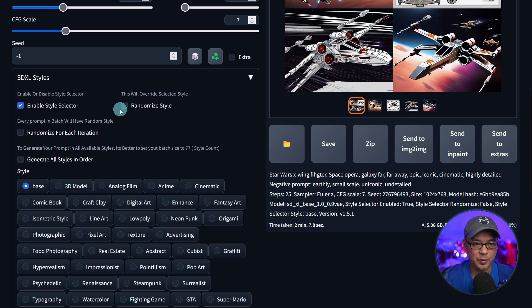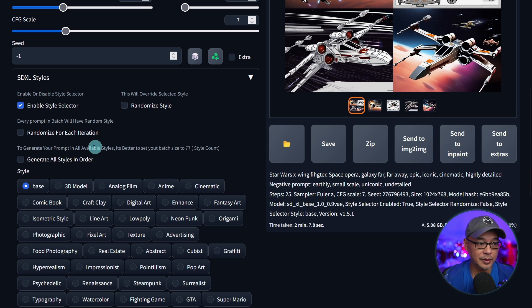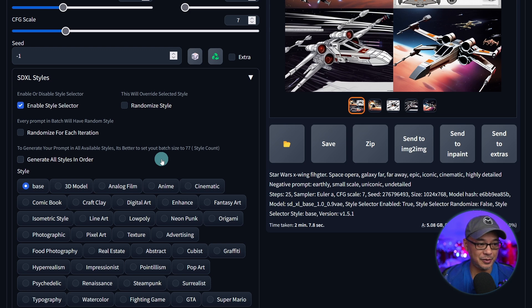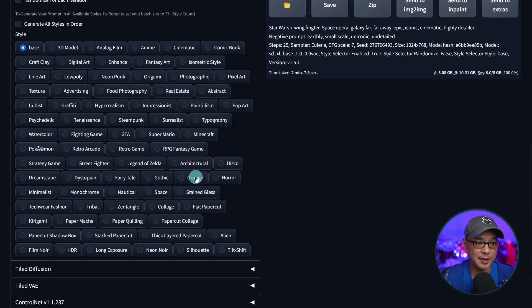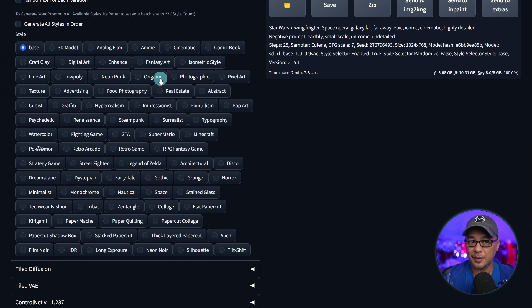You have various options too to randomize the style, randomize for each iteration. And it looks like it could even do a whole batch of all the styles if you wanted to. But if you look at all the options here, there are 77 styles while including the base model. And you simply just have to pick something you want.